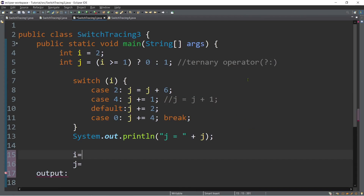Let's try to trace another example. This time we have integer case values. We will start from line number four. We have another variable declaration with initialization: int i is equal to two. And then j is another ternary operator — is i, which is two, greater than or equal to one? Is two greater than or equal to one? True. Therefore, the value of j is zero since the condition is true.